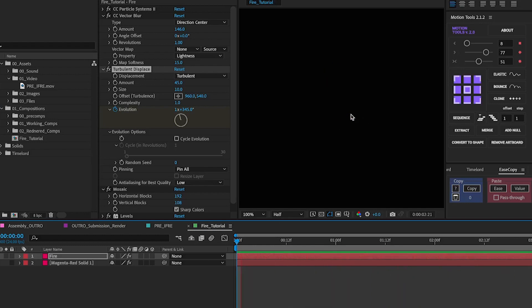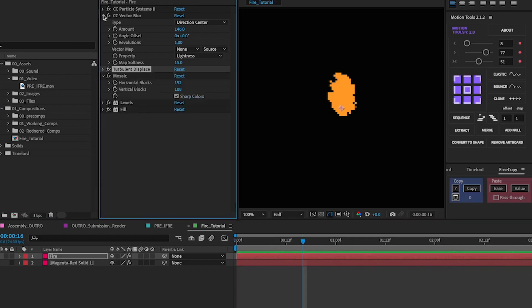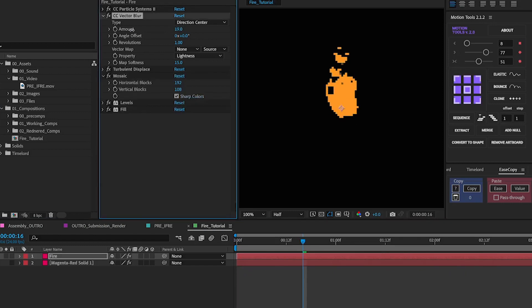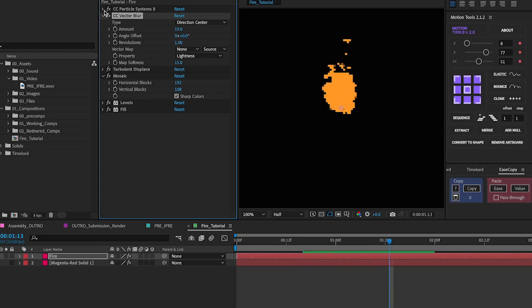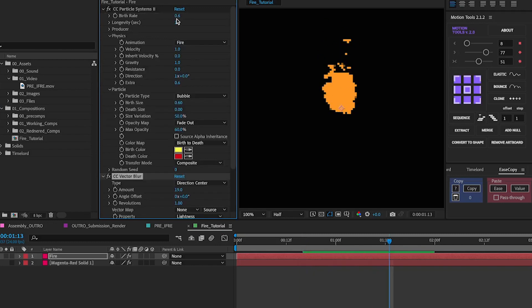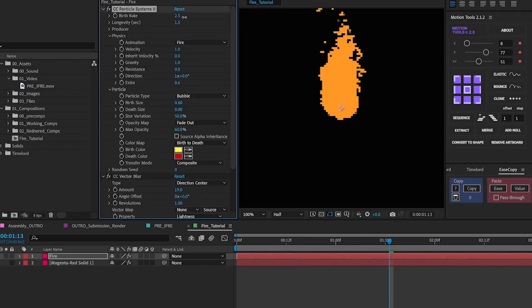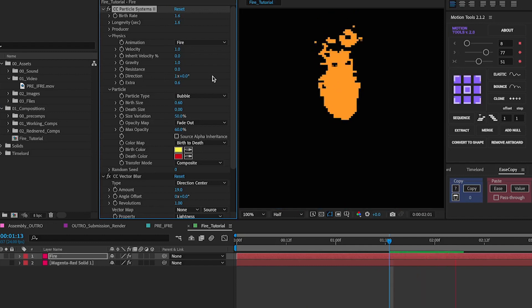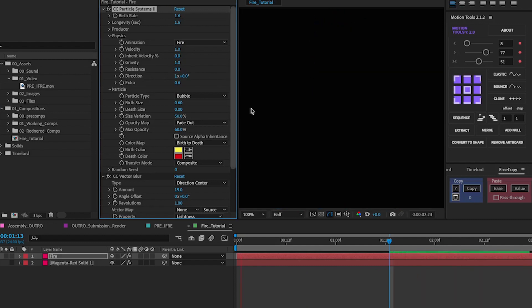And if you're not liking the size of the flame again you can play with the amount of blur you have on it. Or you can again go back to here and increase the birth size or death size of everything. And you get different types of flames as you go around with it.